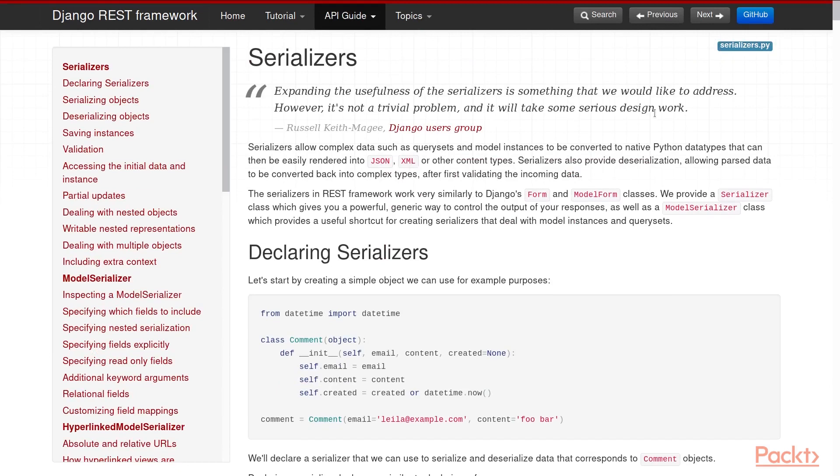Next, let's look at the serializers. Serializers, put simply, is a way for Django REST framework to convert your models, your query sets, or even non-query set data structures into a format that can be quickly and easily converted to other content or data types, such as JSON, XML, or even YAML.